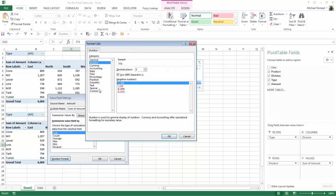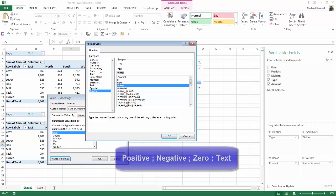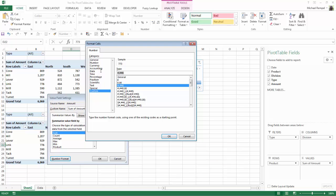We're going to go down to Custom and create a new custom format. Now with formatting, there's four sections to a number format. The first section is positive numbers, the second is negative, the third is zero, and the fourth is text. I want the positive numbers to say yes, so I put that in quotes, and then I separate that by a semicolon.